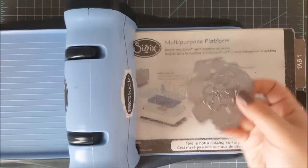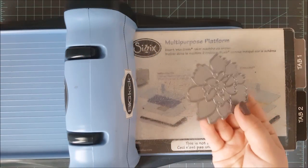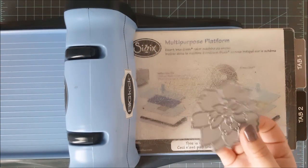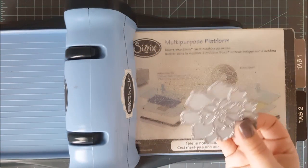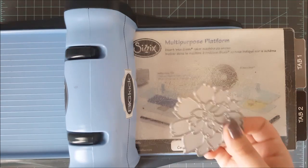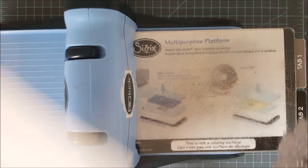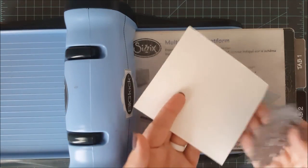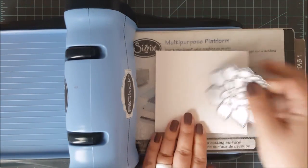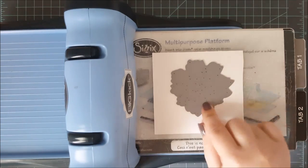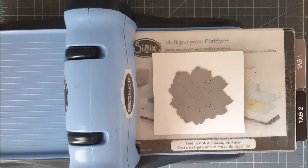Now, you can get an open die. You can get a closed die. The closed dies are obviously going to be a little bit more expensive because you do have more metal on them. Now, with the wafer thin dies, you go ahead and put your multi-purpose platform down with all the tabs closed.